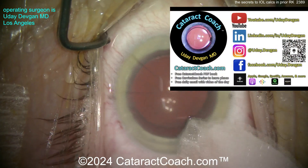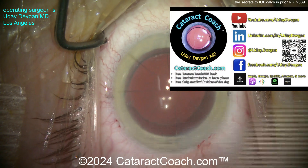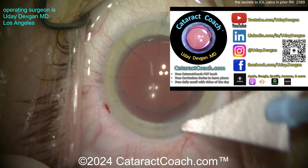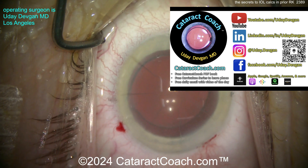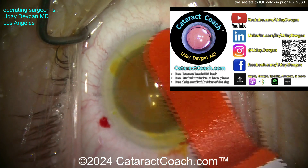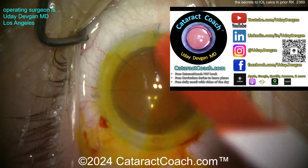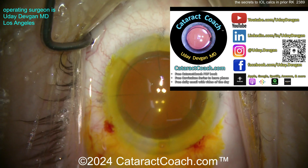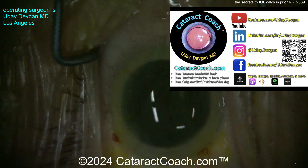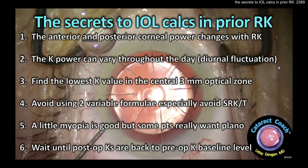Get the fluorescein dye out and check everything — make sure it's all sealed up, including the RK cuts. The Seidel test is negative with no leaking anywhere. Wash it off with BSS. This patient had a beautiful outcome. We also have a top podcast in ophthalmology — free, educational, and designed to make you a more successful ophthalmologist. Remember those six secrets and take them into account the next time you have cataract surgery in a post-RK eye.